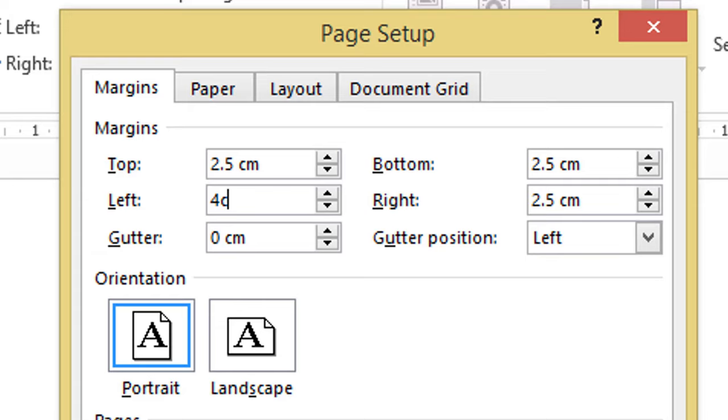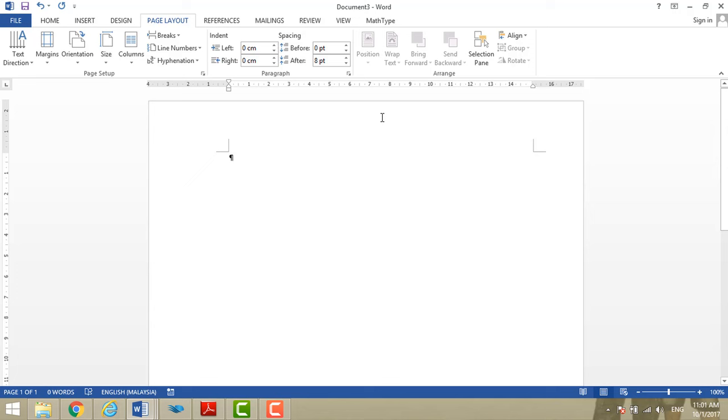Ignore the other selection. The left is 4 cm, remember, for binding purpose. Now our margin is nice and perfect.